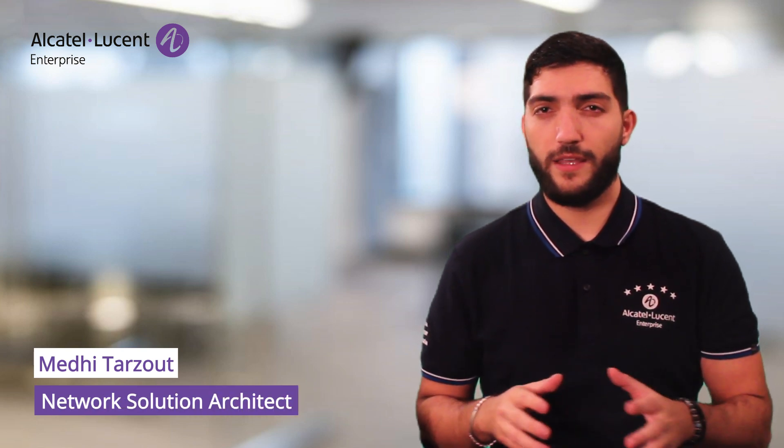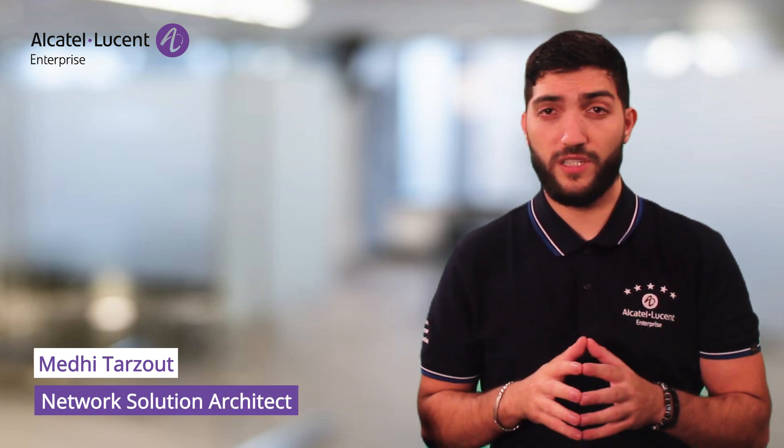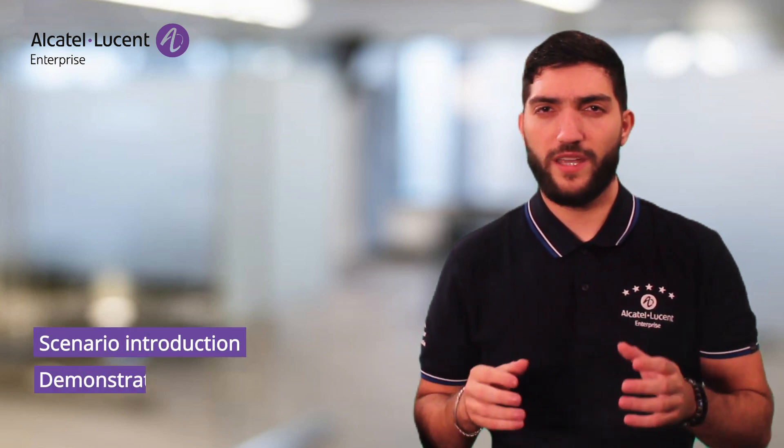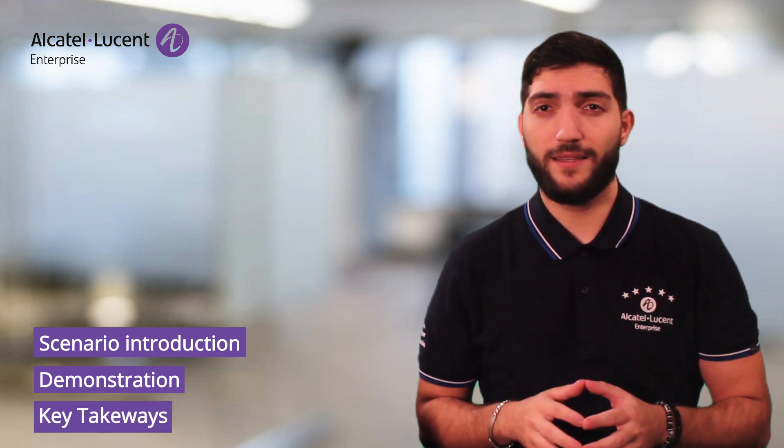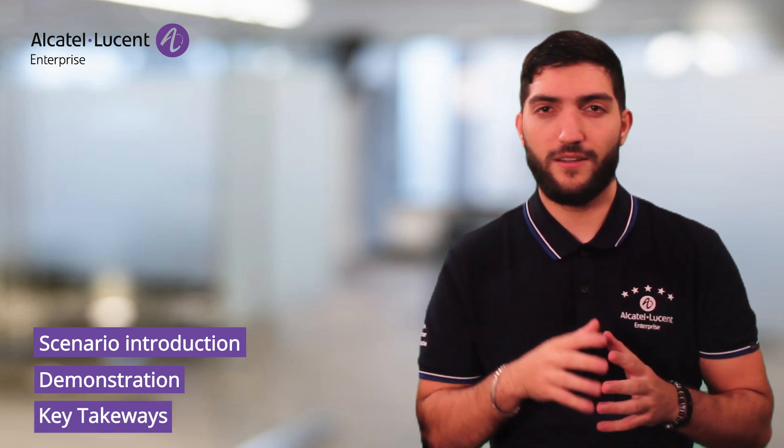Hello and welcome to this video. My name is Mehdi Tarzou, I am a network solution engineer at Alcatel Lucent Enterprise, and I will be your host for this session. I will first introduce you to the scenario, followed by a hands-on demonstration. And to wrap things up, I will be sharing some key takeaways with you. Let's get started.